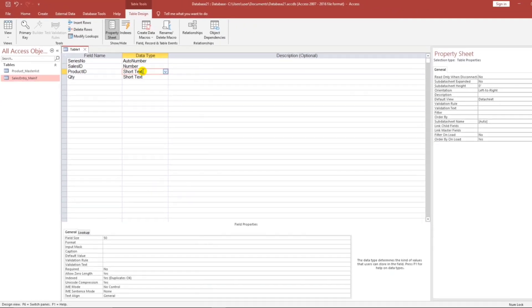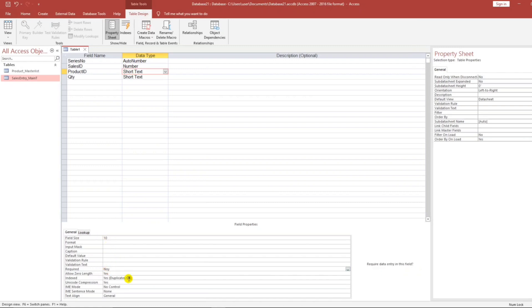For our Product ID, it was Short Text, 10 characters, Required: yes. Duplicates are okay because this is a sub form.